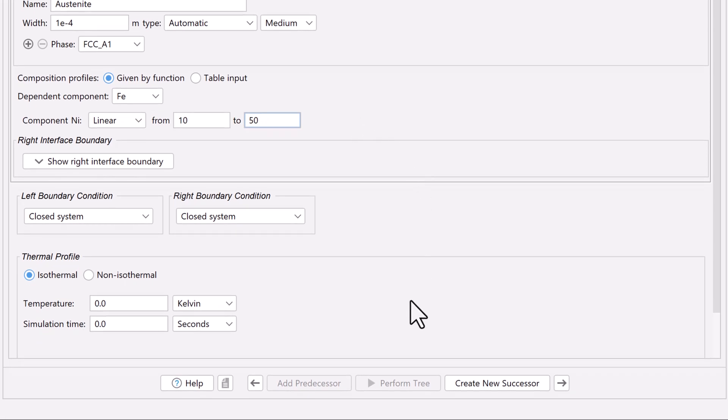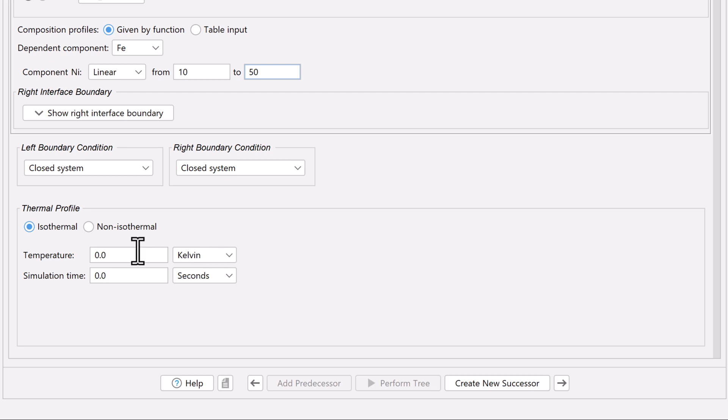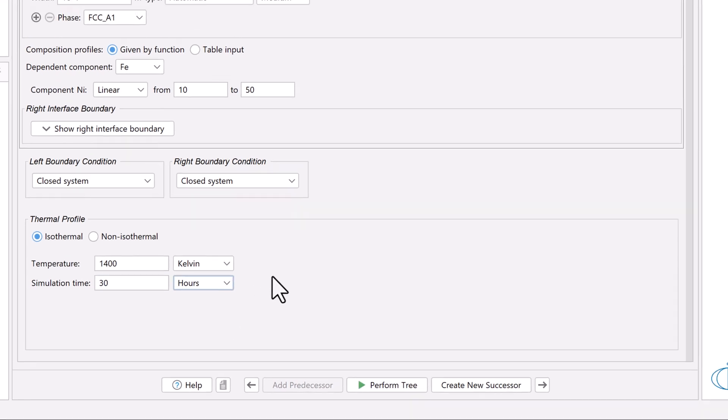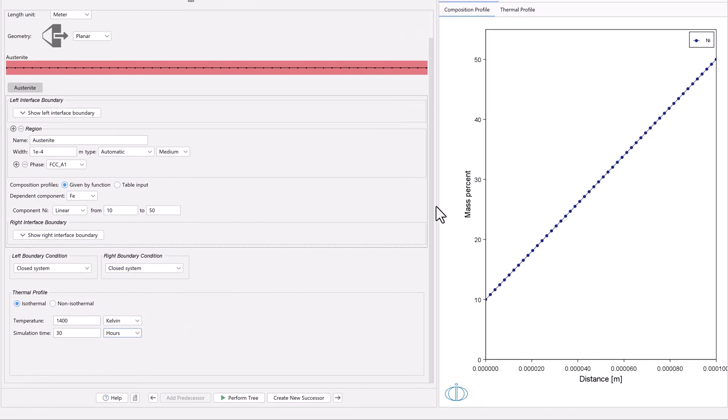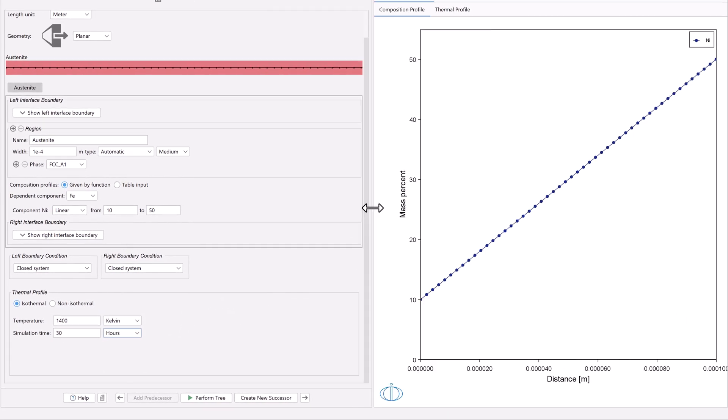Next, we need to define the thermal profile. We will leave Isothermal selected, meaning that it will have one temperature for the entire simulation time. The temperature is 1400 Kelvin, and the simulation time is 30 hours. Notice that when we set the temperature, a visual representation of the composition profile appears in the visualizations window.